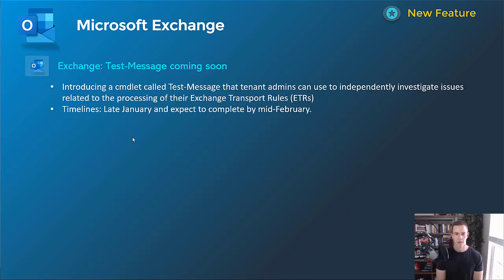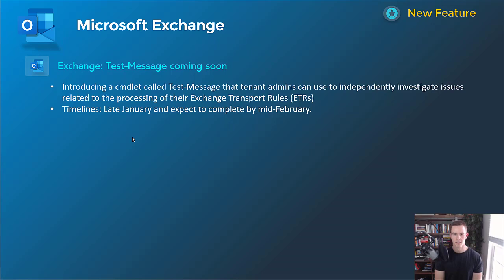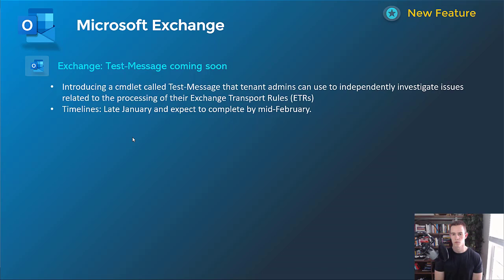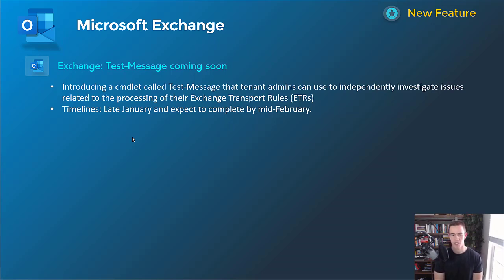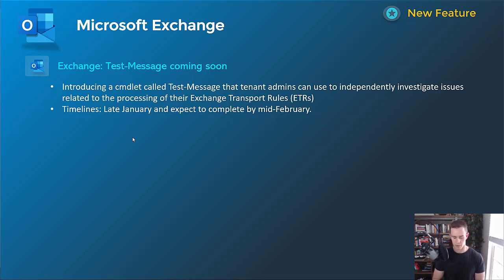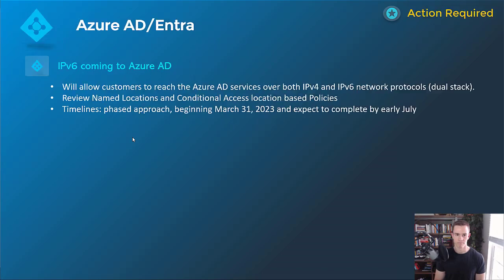Next one here is related to Microsoft Exchange. This was a new feature or command link coming from PowerShell. That will allow you to test the Exchange Transport rules that you have within a tenant. So if something is wrong with those rules, you're able to better test it without having to contact Microsoft Support directly. You get better telemetry about what might be going on that's causing that to fail. This will happen late January, be complete by mid-February.